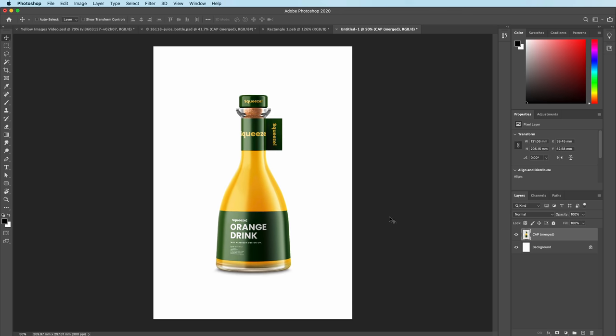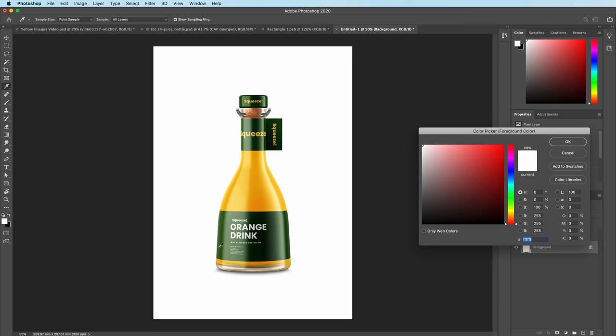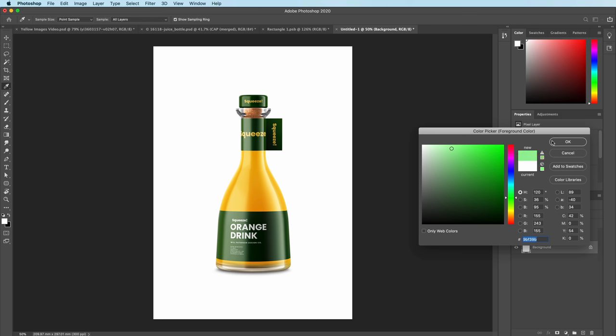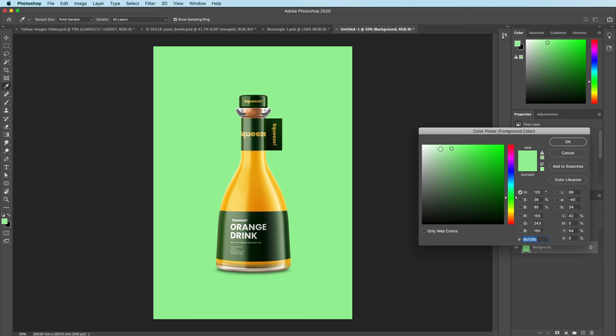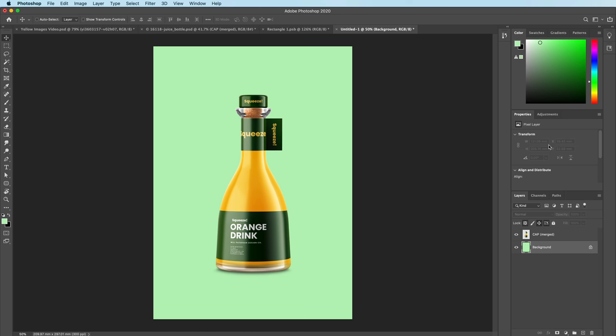Now for the background color I want to choose something quite light but kind of green at the same time, so we're going for a nice pastel green just for now. We can change this later to be a bit brighter, a bit whiter, but I don't want anything to take away or distract from the actual orange drink.